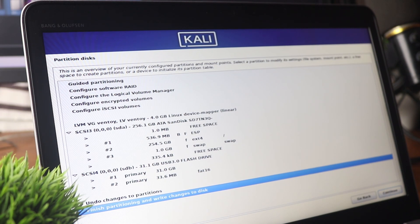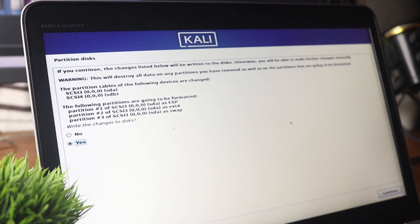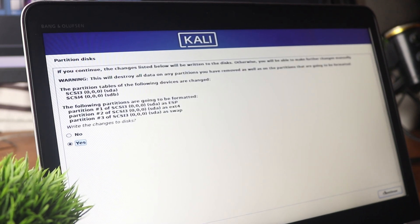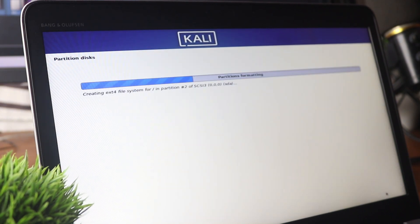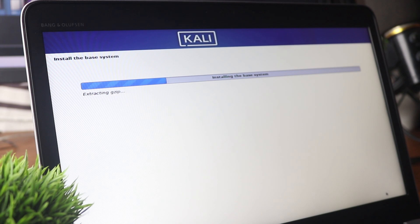Then select 'Finish partitioning and write changes to disk' and click Continue. When asked to write the changes to disk, select Yes and continue. It will now format all the partitions on your SSD drive, which is going to take some time — wait until the installation has completed.